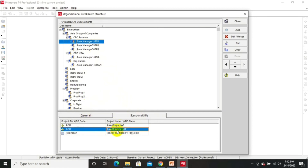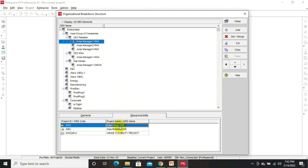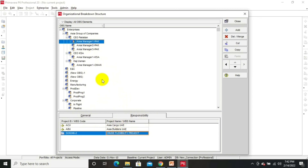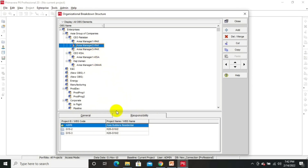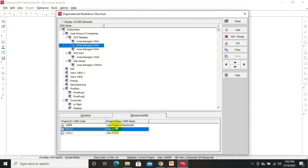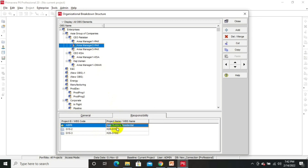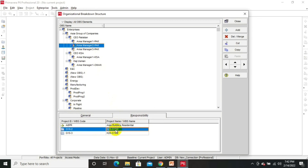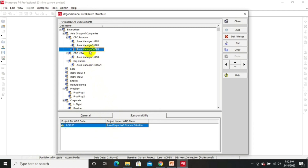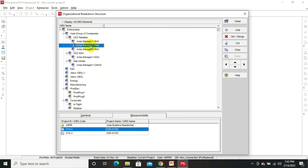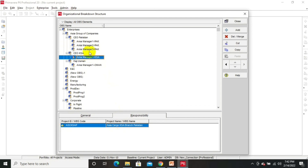Area Manager 1 Pakistan is looking after Asia Builders UAE and Asia Cargo UAE, and one specific project is assigned to him. Area Manager 2 Pakistan is looking after all the projects under residential and is specifically responsible for project House Number 28 G102. Area Manager 3 is responsible for the Asia Cargo UAE branch in Pakistan. You can assign different responsibilities to all these managers and edit as per your organization.